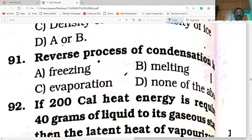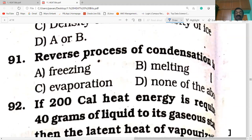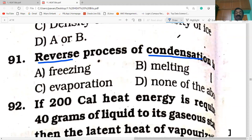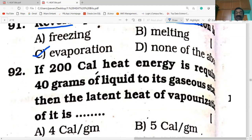The reverse process of condensation. Condensation means phase change from gas to liquid. Then the reverse process is liquid to gas — that is evaporation. Evaporation is the reverse process of condensation.